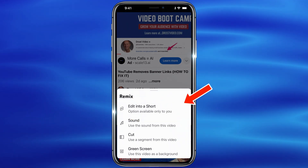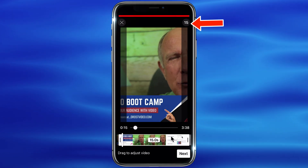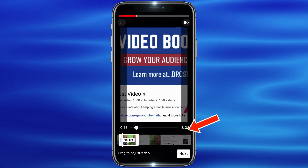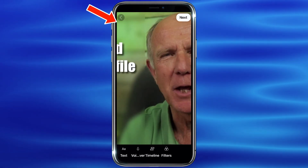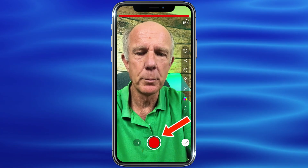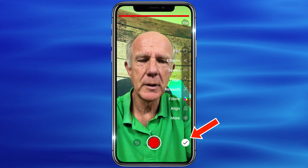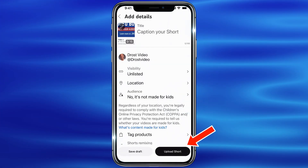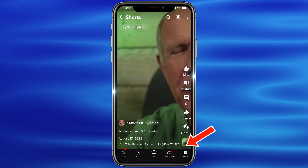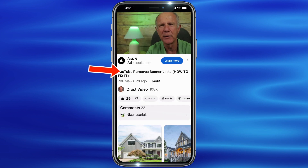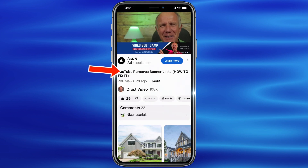Keep in mind that the option to edit into a Short is only available to you. Tap Edit into a Short. You can select 15 seconds, or tap 15 to select 60 seconds. Then tap Next. Tap the back arrow and now you can record a Short — tap the Record button, record your content, then tap the check icon. Tap Next, add your title, select visibility, then tap Upload Short. You'll notice that if you tap 'Created from' on the Short, it redirects to your original long-form video.